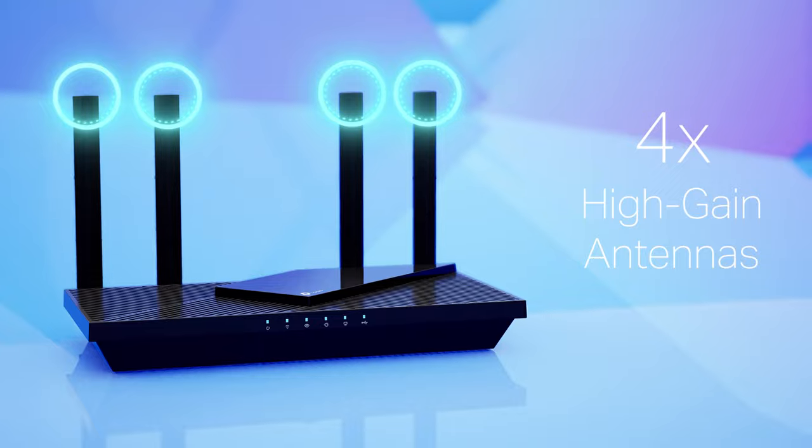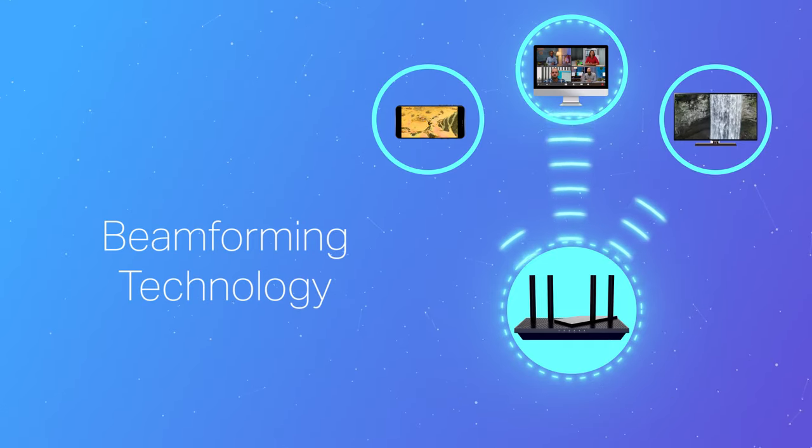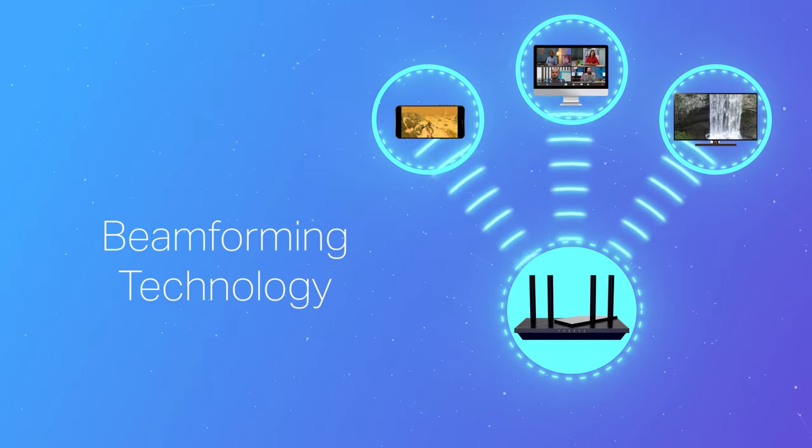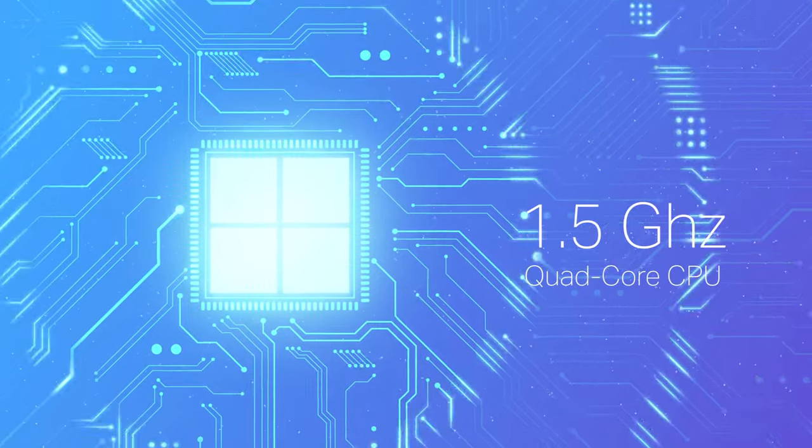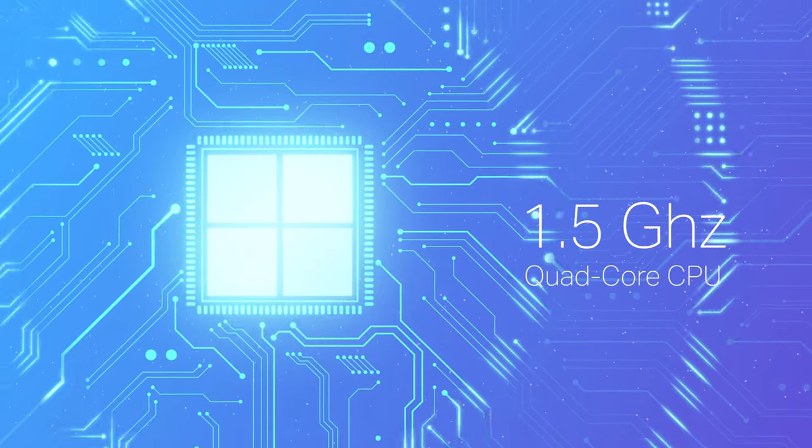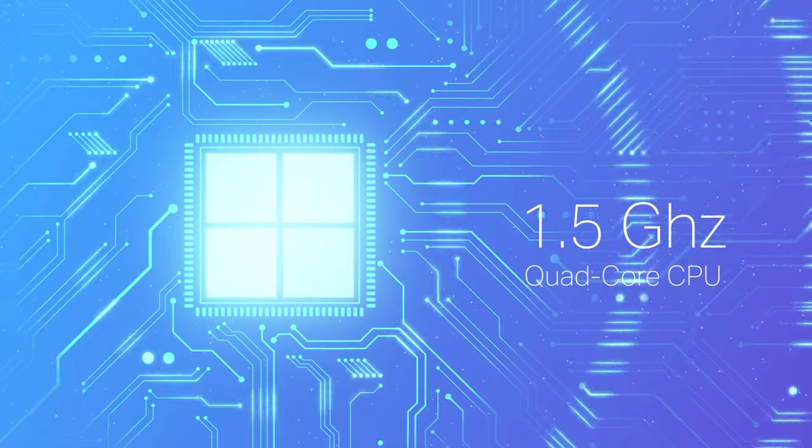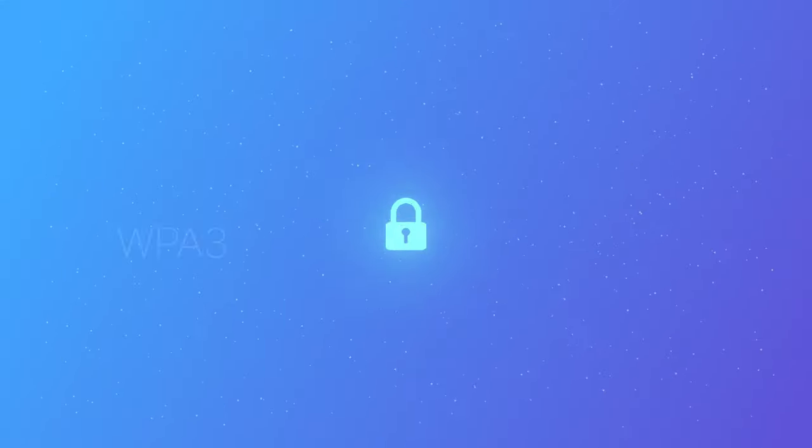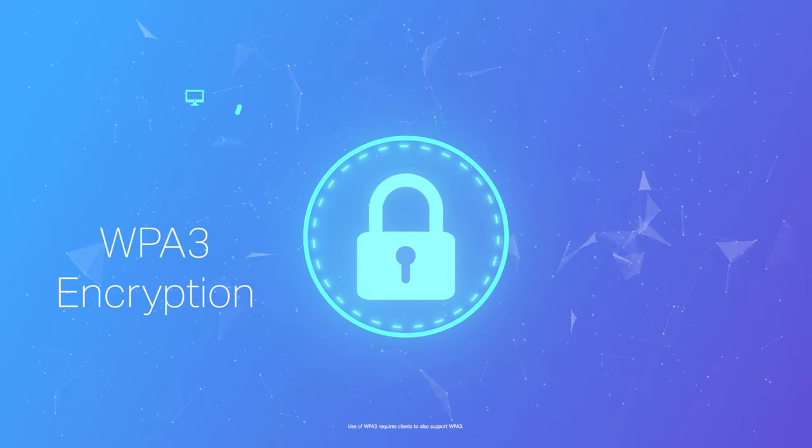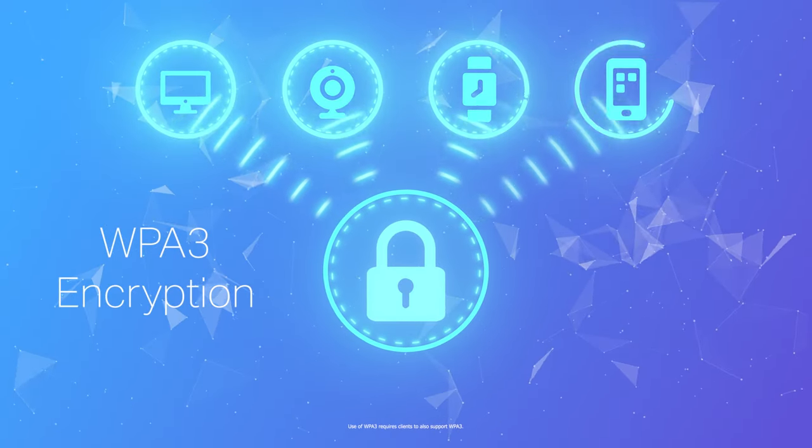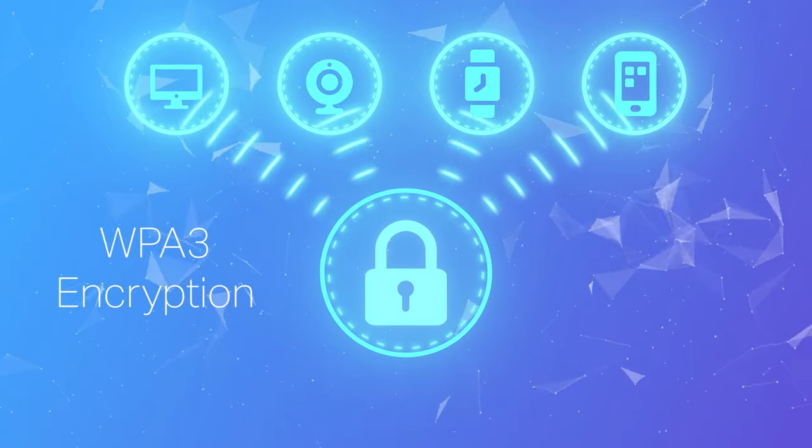Four adjustable high-gain antennas combined with beamforming technology ensure you have coverage that is custom to any home. A quad-core CPU powers the backend, ensuring you experience optimal performance all the time. And have peace of mind with the latest WPA3 encryption, pushing your Wi-Fi security to the next level.